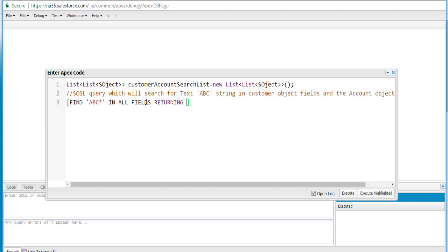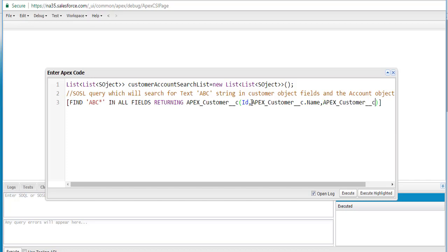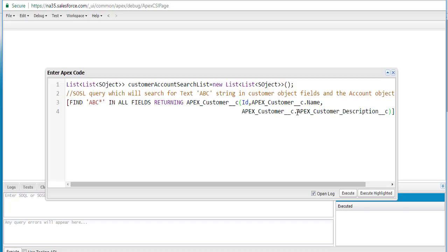What are we expecting it to return — which fields of the objects are we interested in? From the customer object, I'm interested in the ID, name, and description field. So we're going to specify those. And from the account record, I am interested in the name field and the ID field — those are the two fields from the account object.